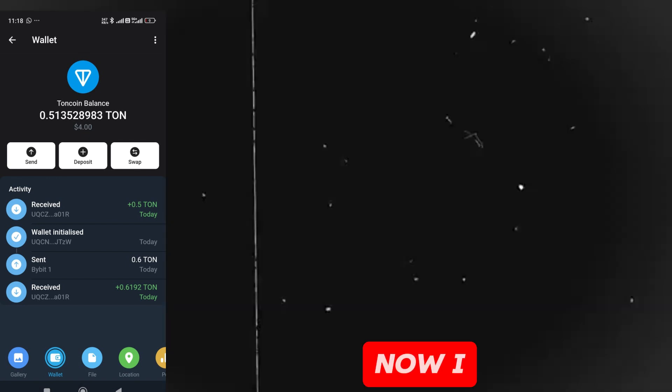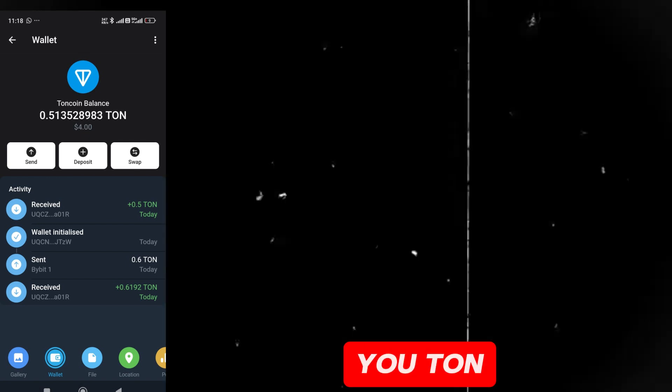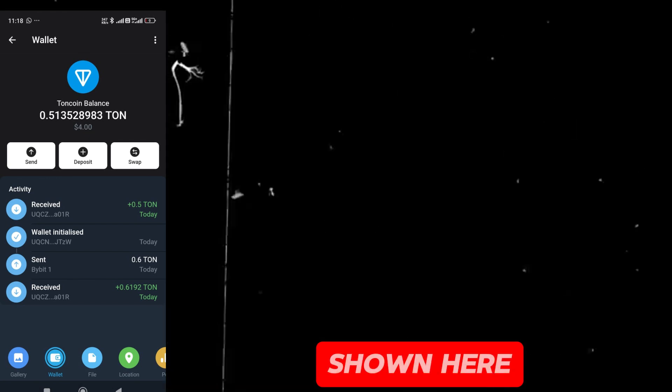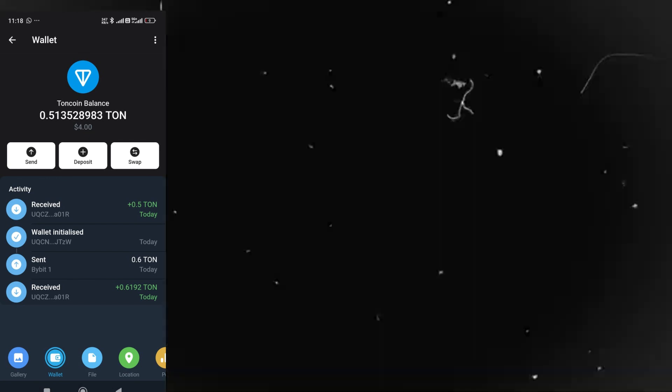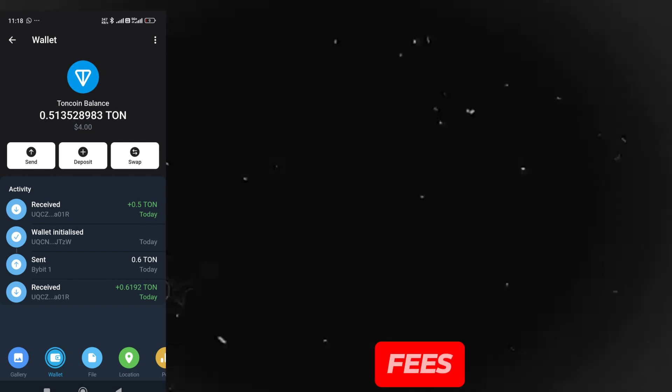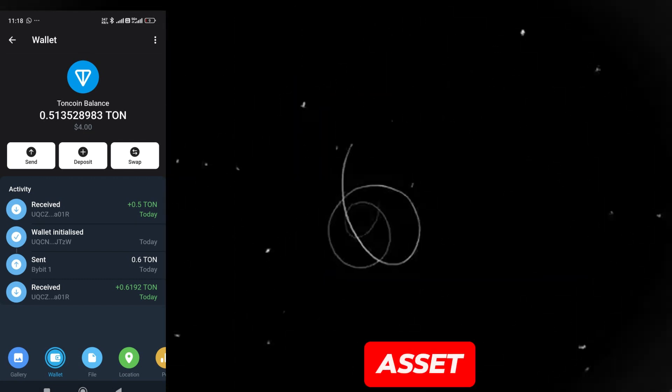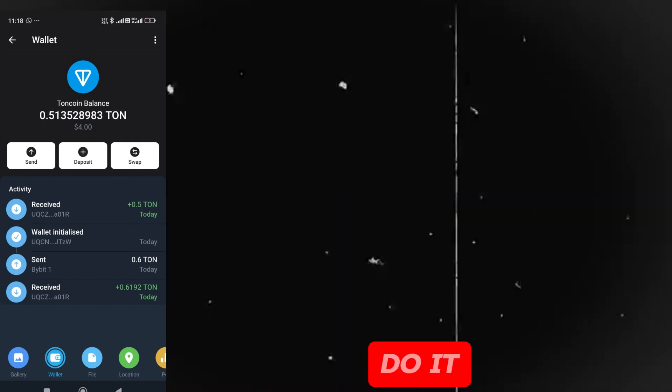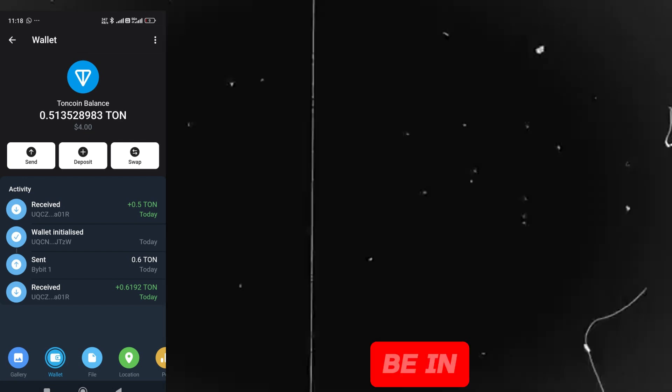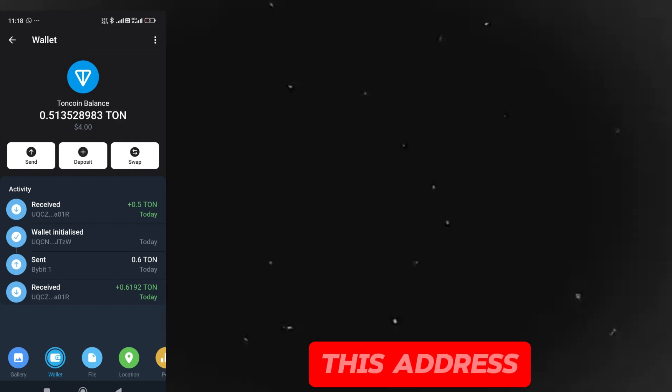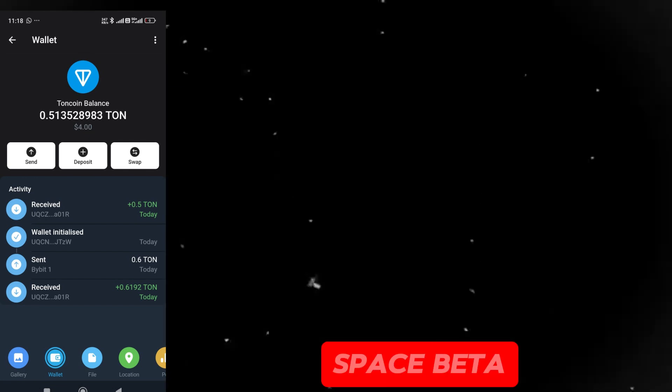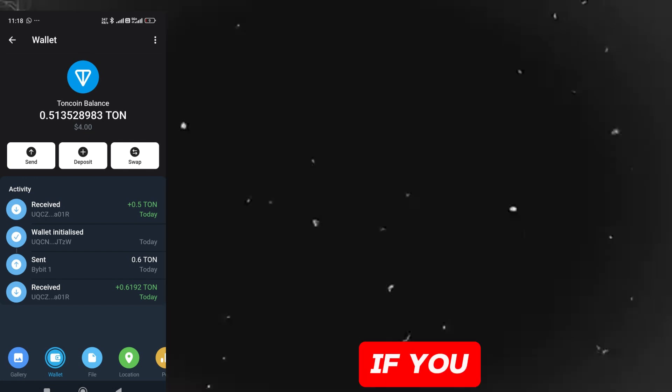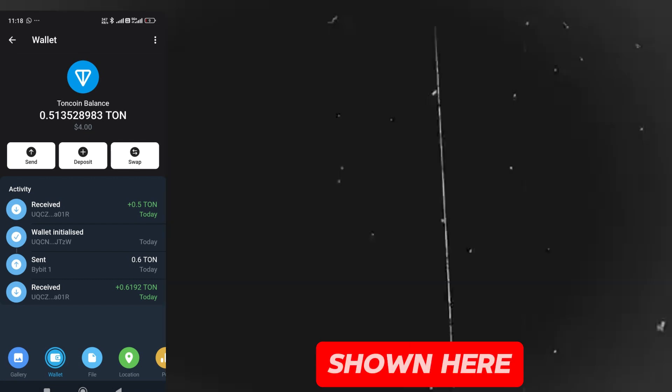Now, I will go back. I will show you. TON space wallet will be shown here. Your TON will be shown here. This will be used for gas fees. You don't have to do it in dollars. You don't have to do it in any asset. But you have to do it in TON space beta. It is important to be in beta. We have to copy this address. As I told you, you have to click on TON space beta and turn it on. If you don't turn it on, it won't show here. TON is shown here.